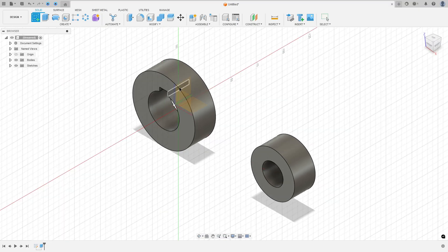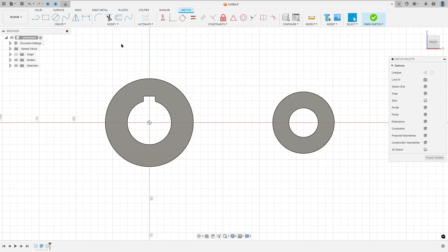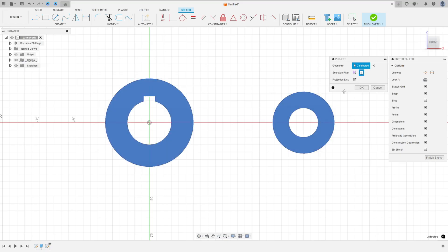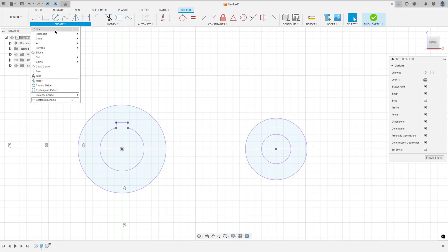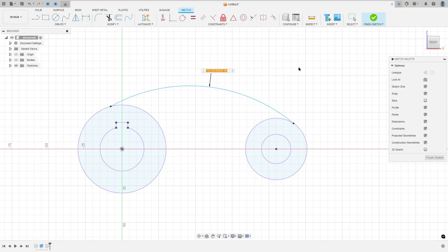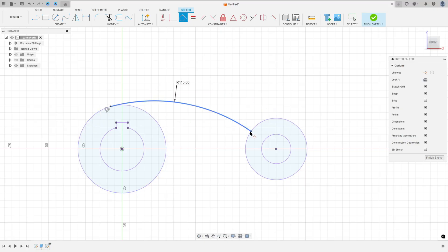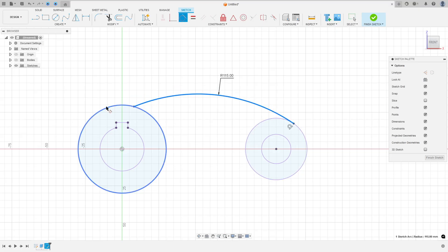Now go to Create a Sketch and select the front plane again — here we will create an arc. This arc is tangent with one circle and tangent with the other circle, and the radius is 115 millimeters. Go to Create, select Project/Include, set the selection filter to Bodies, select these two bodies and press OK. You can hide the bodies. Then go to Create, select Arc, Three Point Arc, make an arc, go to Sketch Dimension and set the radius to 115 millimeters. Go to Constraint, select Tangent, and select this arc and this circle.